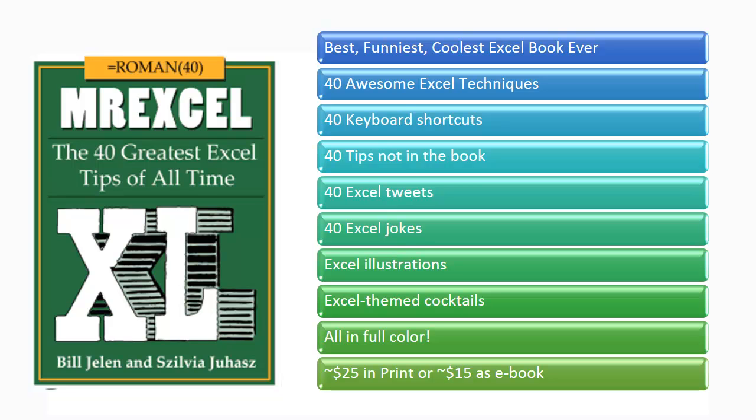The MrExcel Podcast is sponsored by MrExcel XL, a book with 40-plus Excel tips, Excel cartoons, cocktails, tweets, and jokes.